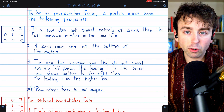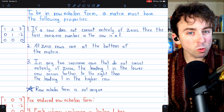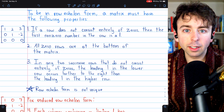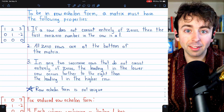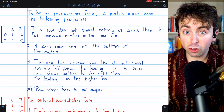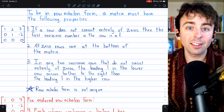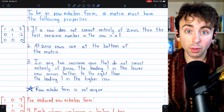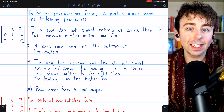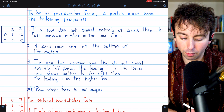The reduced row echelon form of a matrix is like row echelon form, but stricter. I'll leave a link in the description to my lesson going over row echelon form. Let's begin by covering what a matrix needs to be in row echelon form, and then we'll see the additional restriction needed to be in reduced row echelon form.